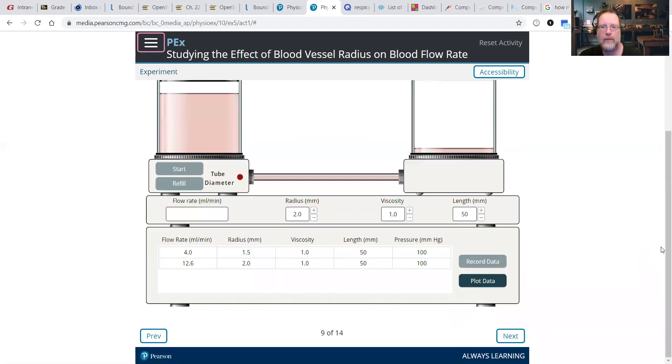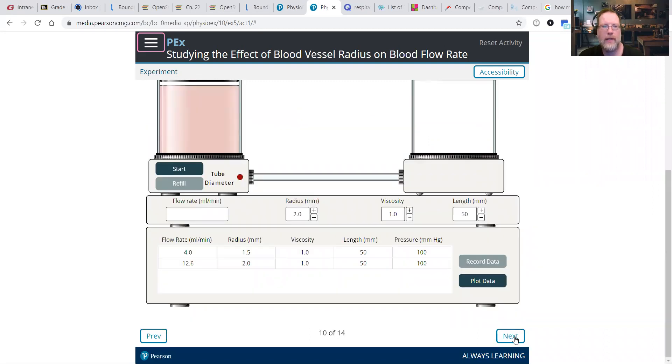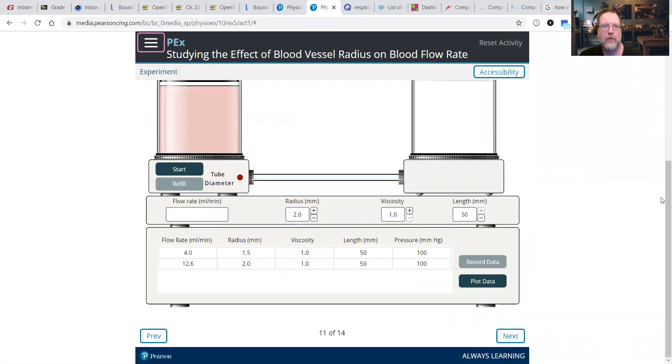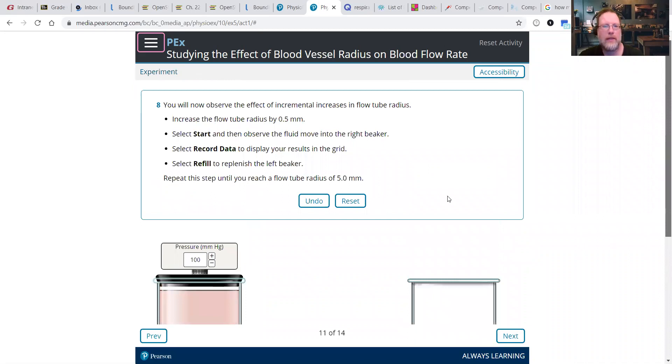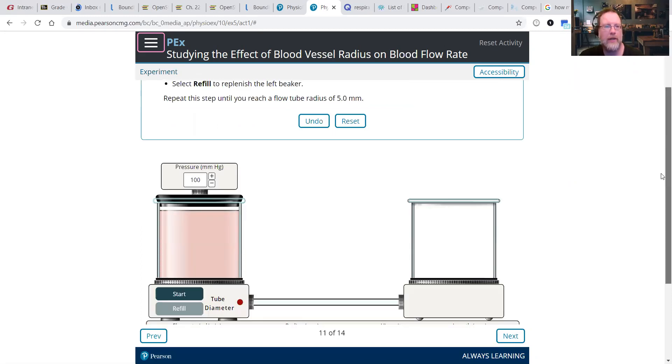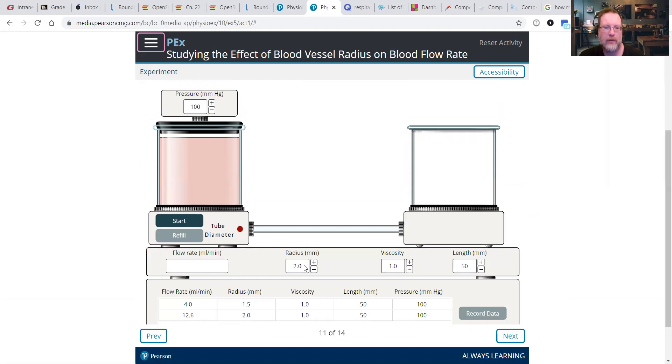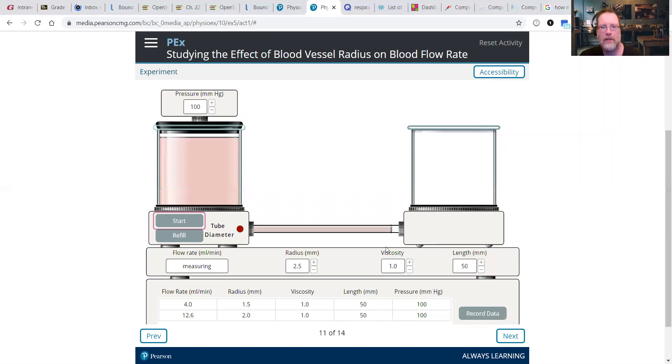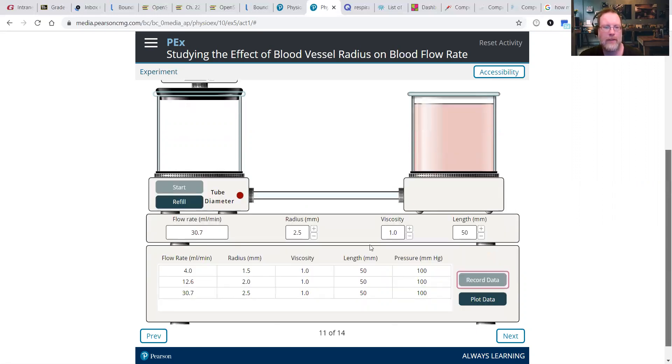So while that's refilling, it asks a series of questions. I just want to run the experiment so you see what's going on. We're going to keep doing this all the way up to five, going in increments of 0.5. So now we've done 1.5 and two. Now we're going to go up to 2.5, click Start. And we see it's moving, flowing at a rapid pace. Click record data, and we see 30.7. Refill.